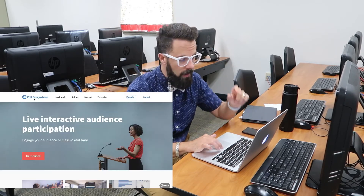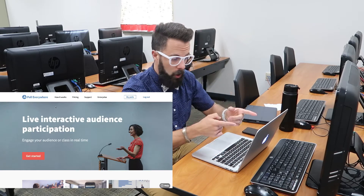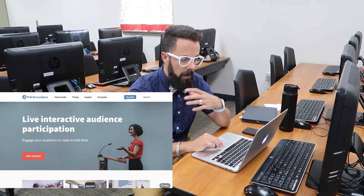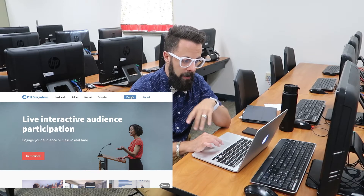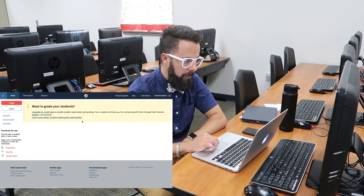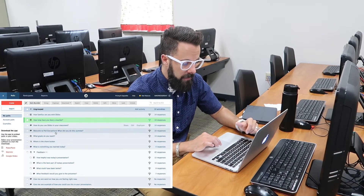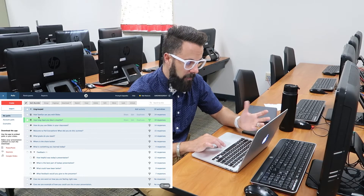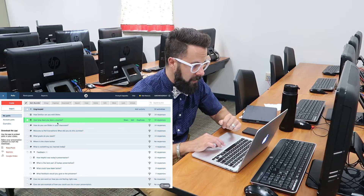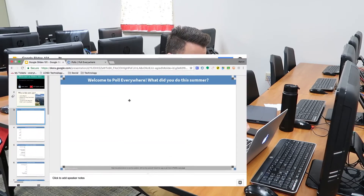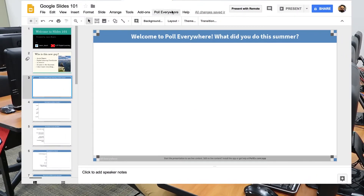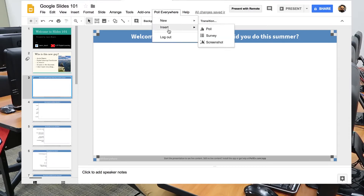First, you're going to go to PollEverywhere.com — it's going to look like this. Once you've logged in and signed up, you're going to start creating polls. As you can see right here under My Polls, I have all these different polls that I've created, like 'How familiar are you with slides?' and 'How long have you been a teacher?' And once you're in Google Slides, it's going to add a Poll Everywhere tab right here, where you can add new polls or insert polls you've already made.